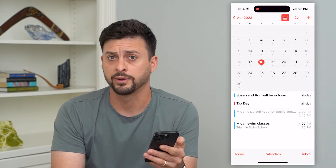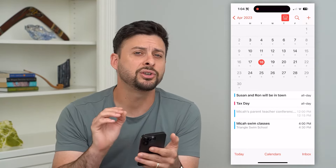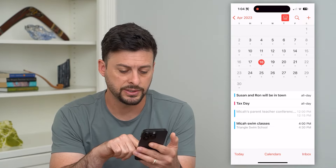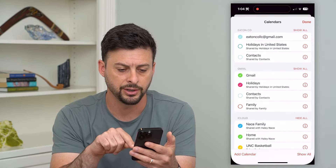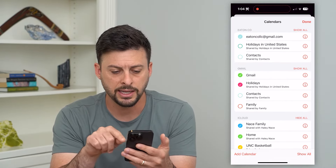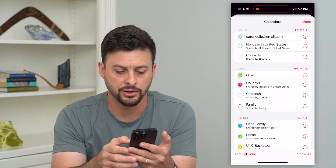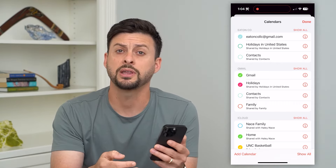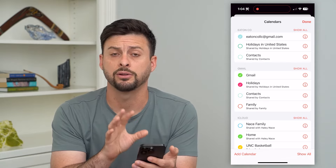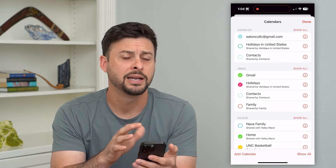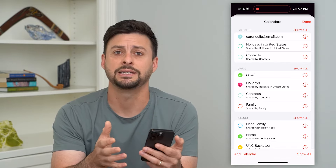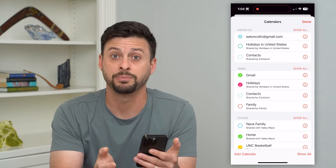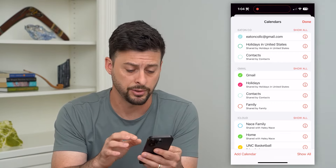If you wanted to delete all of the events, you have a couple of different options. One is that you can basically just hide it from your calendar. Tap on calendars at the bottom center, and then next to any of these different calendars, you can just uncheck it, and essentially that will remove it from your calendar app. Keep in mind, all of those events still exist in that calendar — you're just not displaying it.